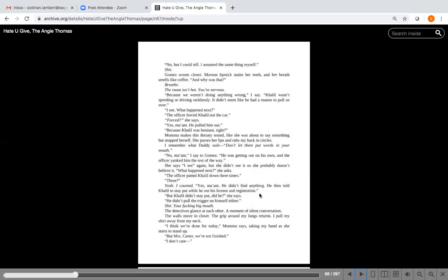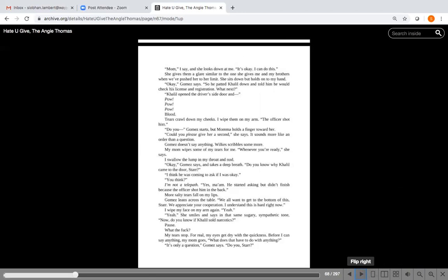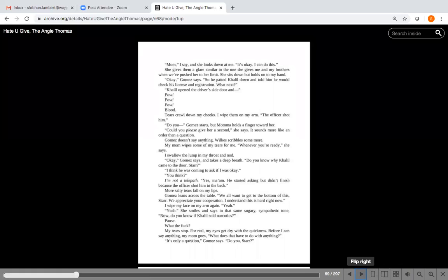Mama makes this throaty sound like she was about to say something but stopped herself. She purses her lips and rubs my back in circles. You can see they're uncomfortable with this line of questioning. It seems very one-sided, trying to protect the cop. I remember what Daddy said: don't let them put words in your mouth. No ma'am, I say to Gomez. He was getting out on his own and the officer yanked him the rest of the way.